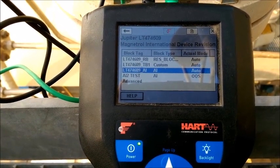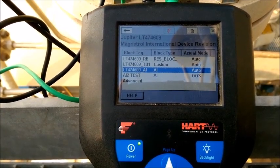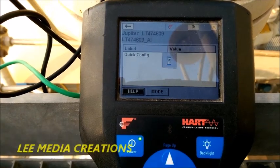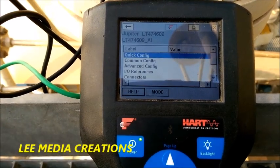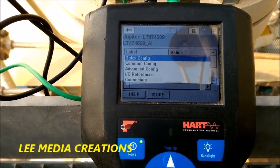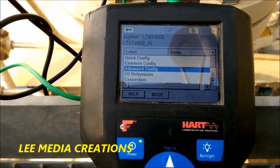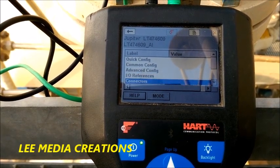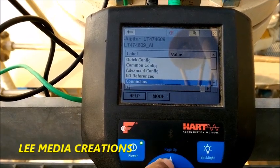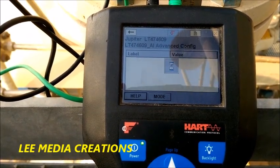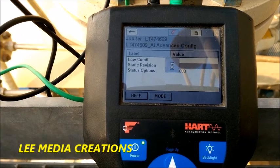Now we are on the level transmitter — the particular tag number is showing. I enter this one and it takes a few minutes to read this particular transmitter block. It shows the block type and actual mode. Our transmitter is showing analog input, so we click that analog input. Now it is showing quick config, common config, and advanced config.